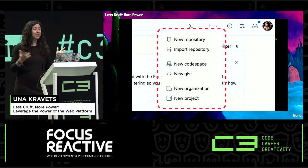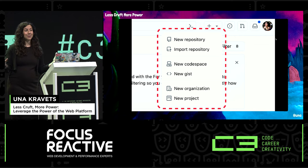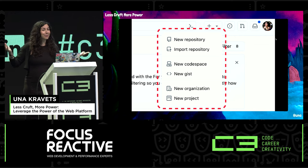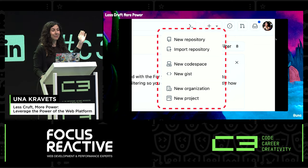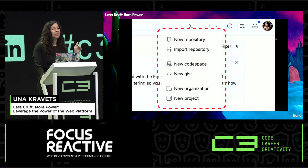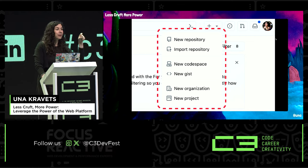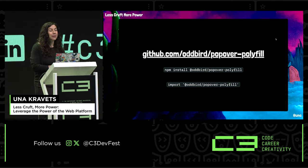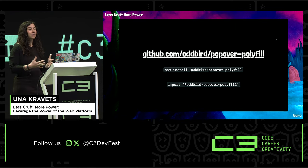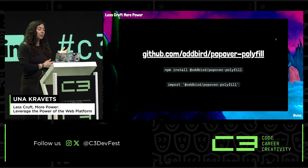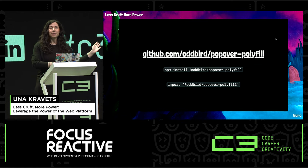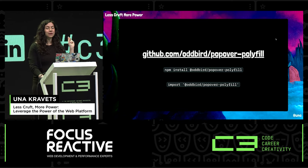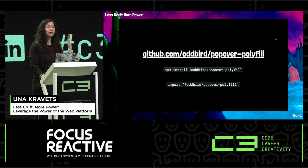You might already be using popovers, because GitHub is already using them in production — in the new menu and in PR review dialogues. They're using it with the Oddbird polyfill, which is how they're targeting older browsers. Check that out if you're interested in using this API today and making it work for your browser support matrix.